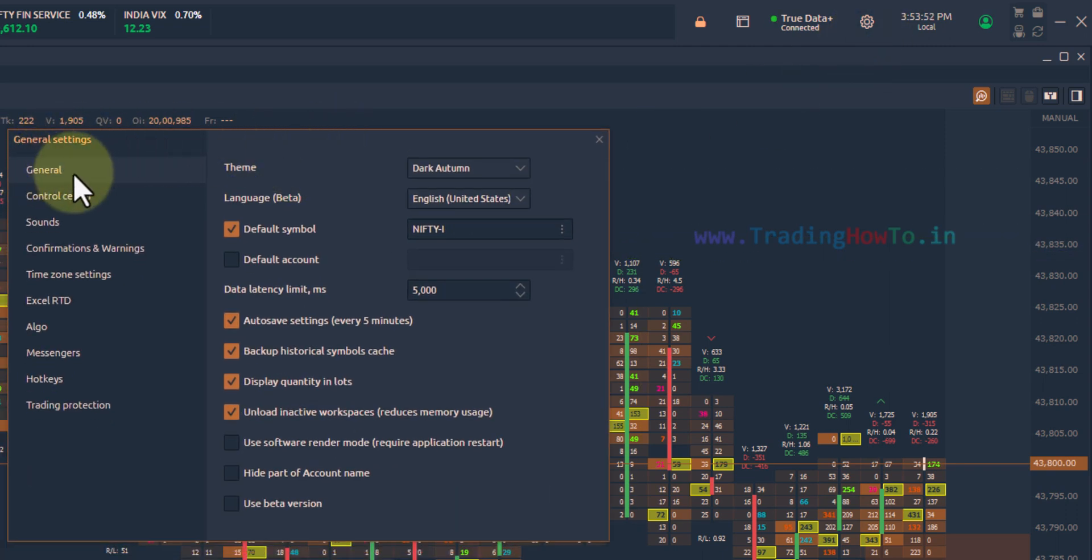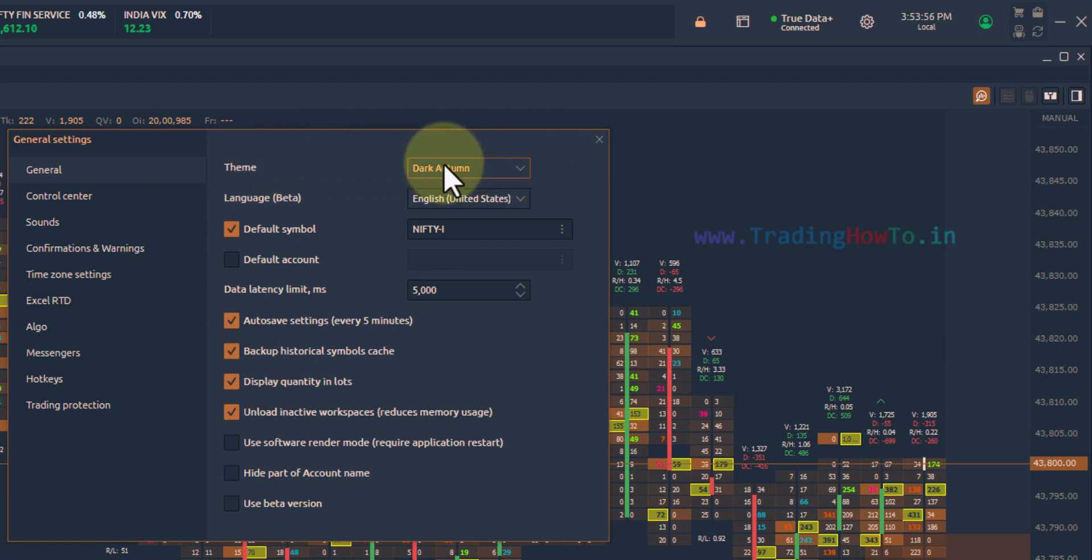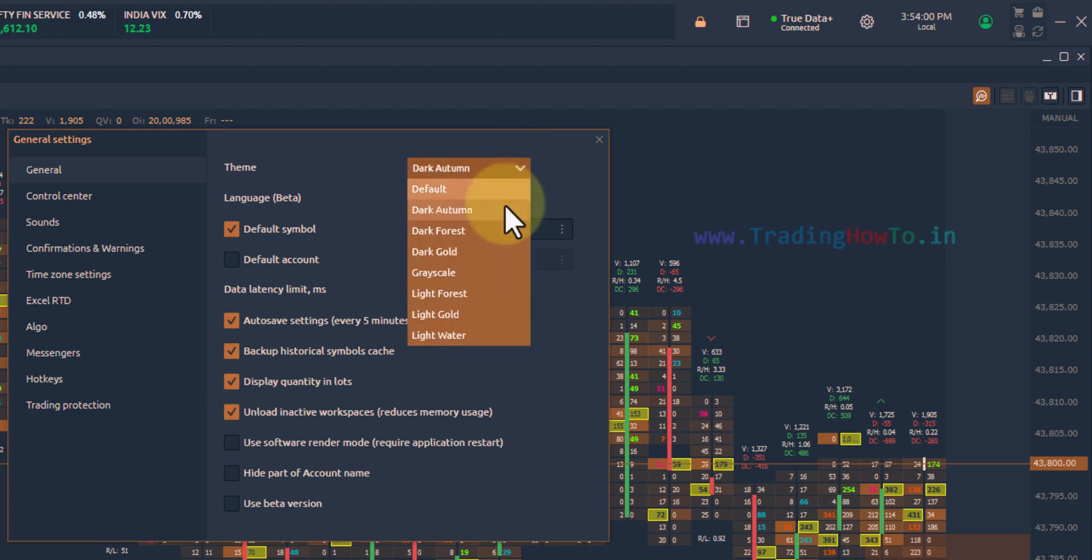Here in the general section, the first option is theme and you will see the option to select multiple themes. Click on that. Now, here you can see all the options and you just have to click on a particular option in order to apply that particular theme.